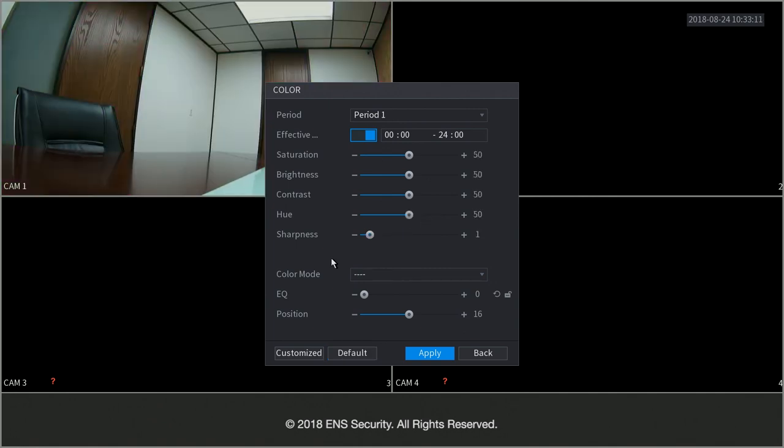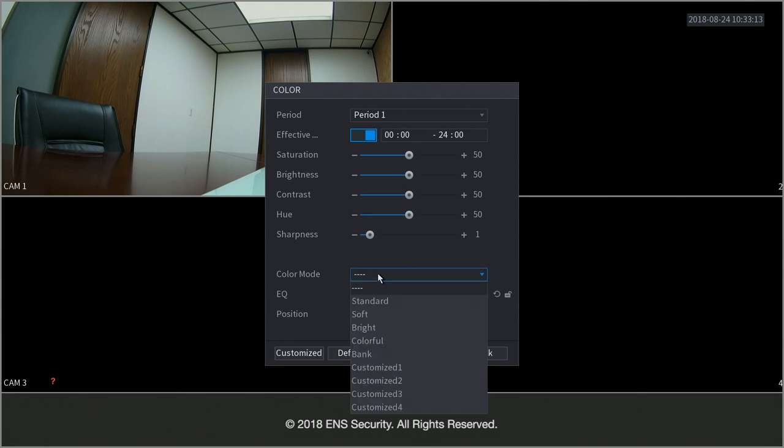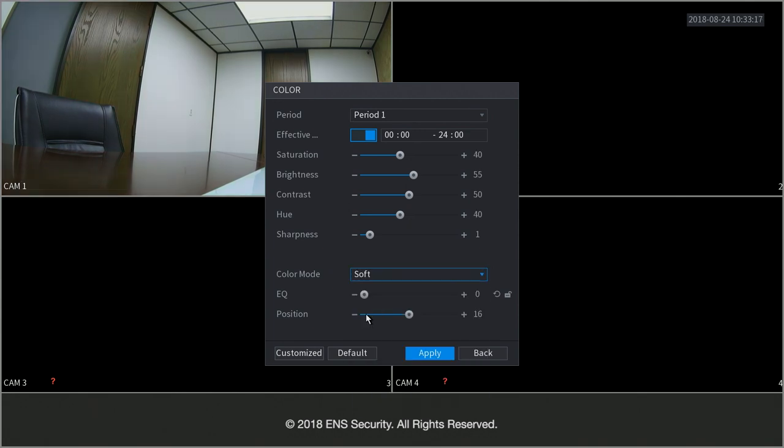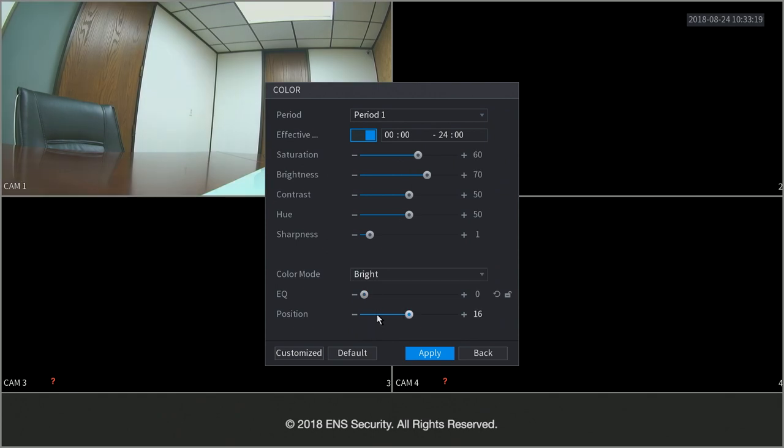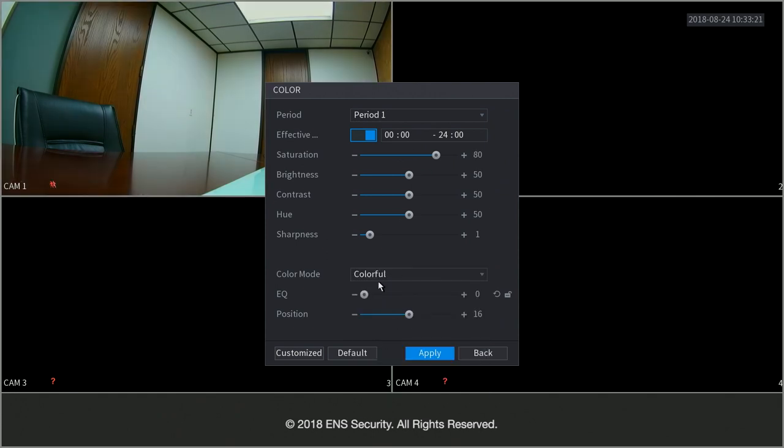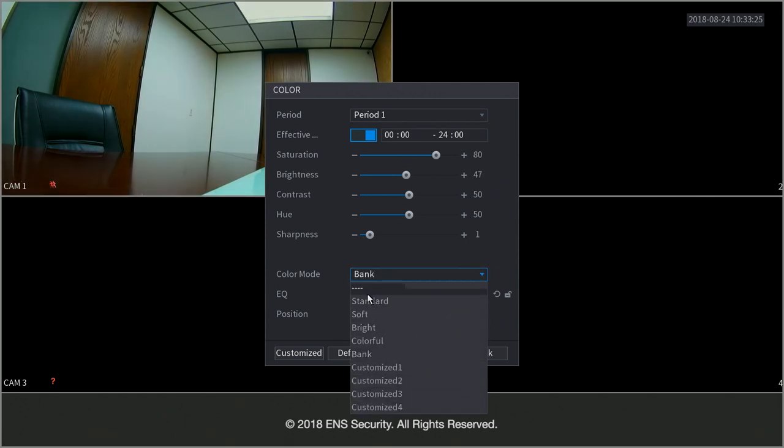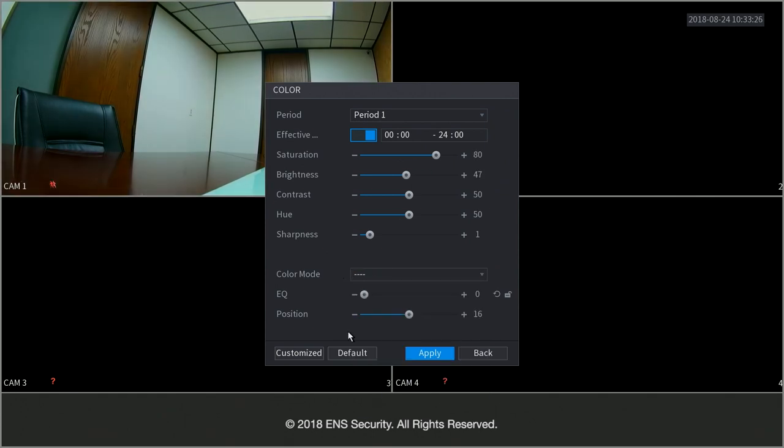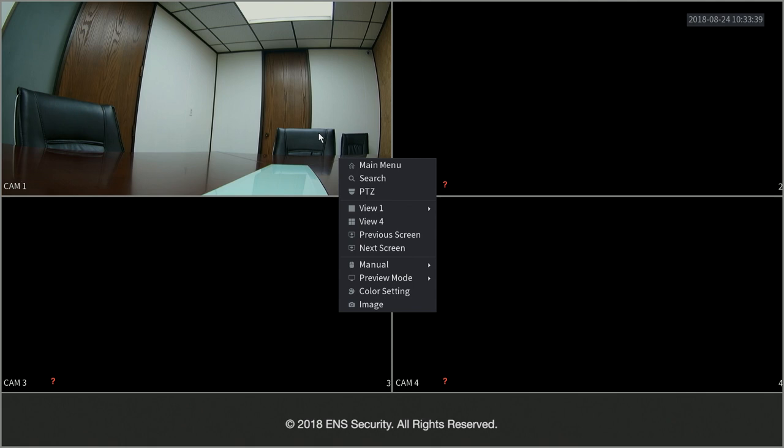Or you can select from built in presets that are built into the DVR. For example standard, soft, bright, colorful, blank or customize your own color. This concludes the main menu when you right click on the screen.